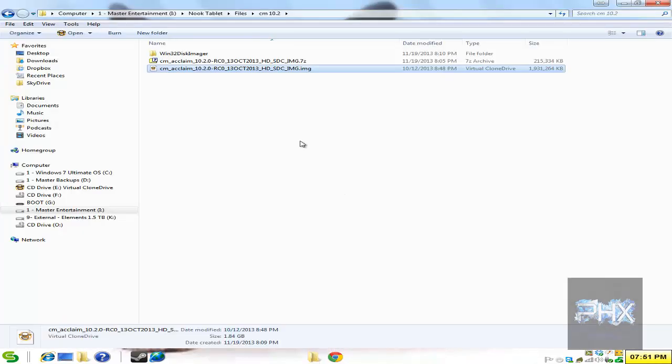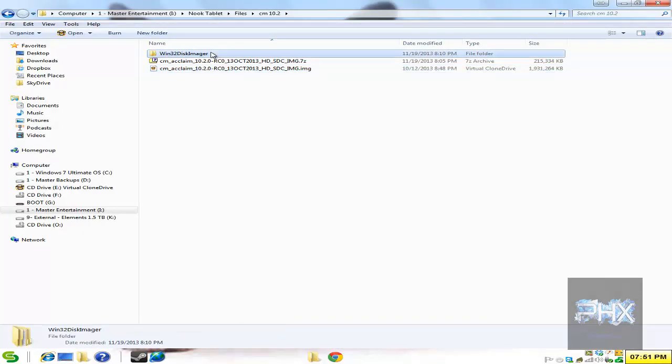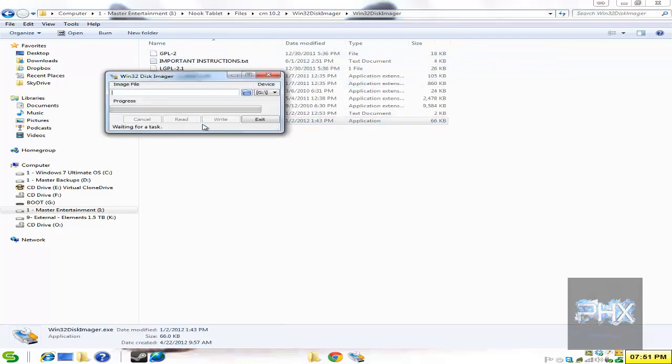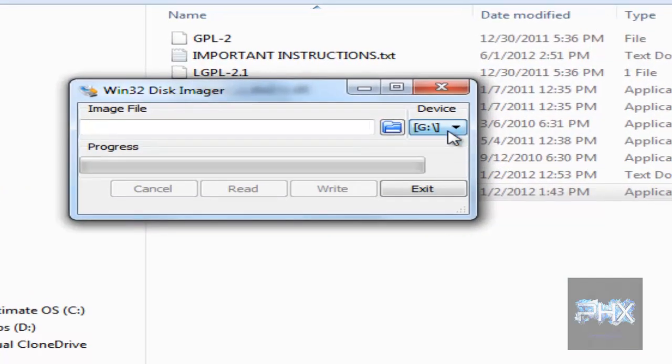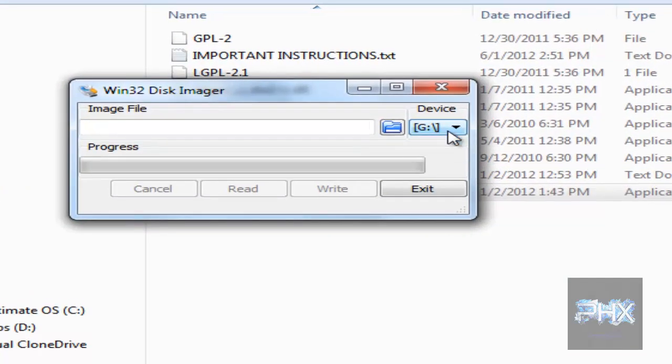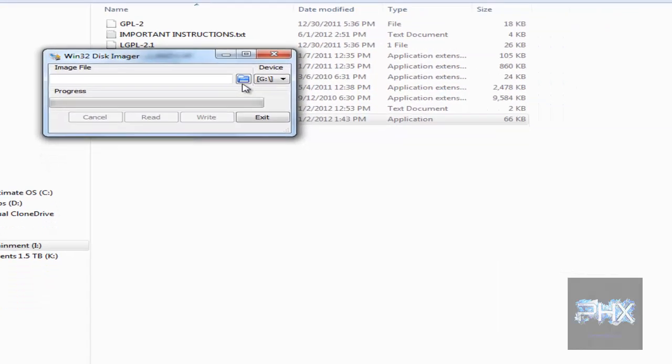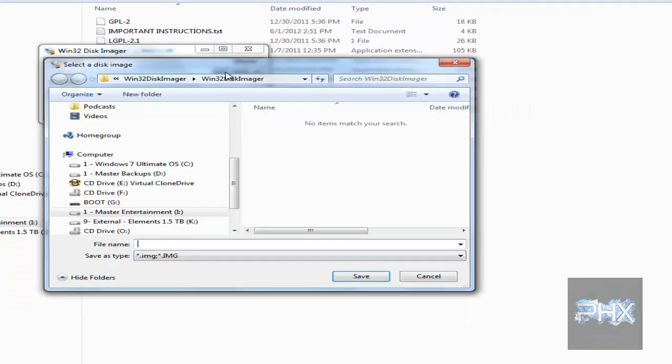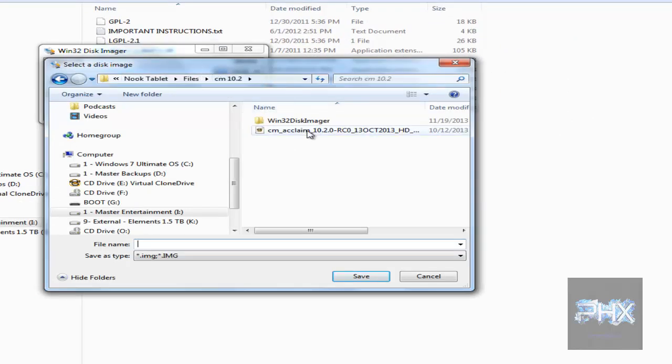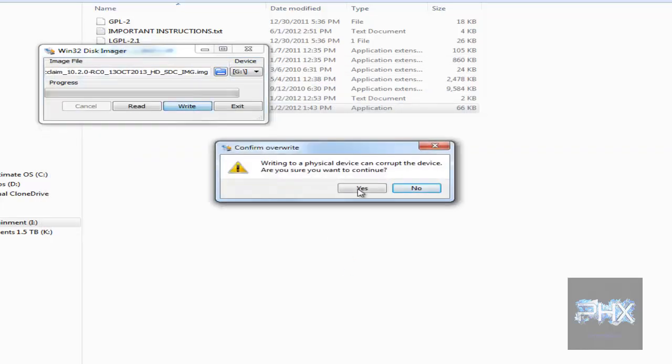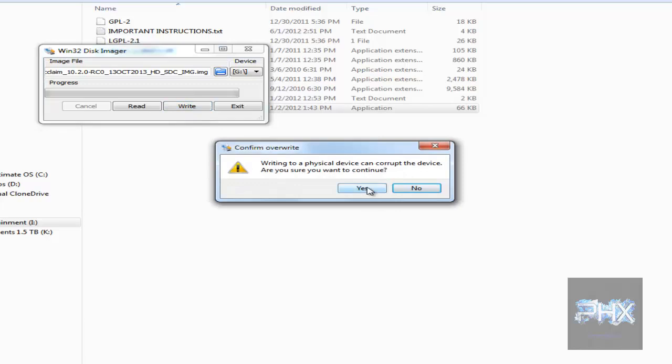So go back to your WinDisk32. I'm going to go ahead and run the executable. This is what it looks like. Make sure you select the correct drives. My drive is actually letter G. It might be different on your PC. Click on this folder icon. Navigate to where your image file is. Here's my CM 10.2 image file. Click on the save button. Then click on the write button. It's going to say, are you sure you want to continue? Say yes. And it is going to proceed to write this image file to your micro SD card.